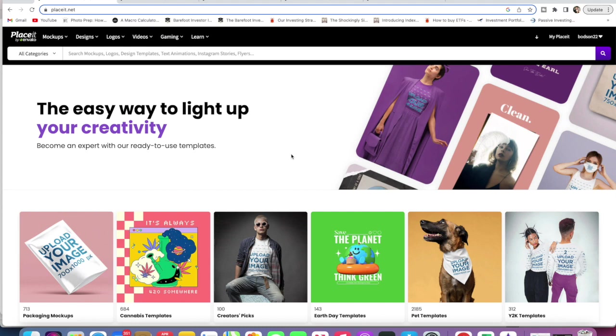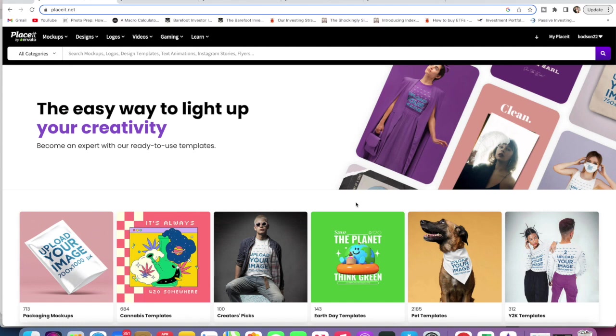Bodie here from bodiedavison.com and in today's video I've got another Placeit tutorial for you where I'm going to explain what My Placeit is and how you actually use that, so you can go back to everything that you've ever edited, save it in folders, etc. I'm going to show you how to do it. If you like this content please hit subscribe and like the video for me, it really helps me out. Let's get into this Placeit tutorial.